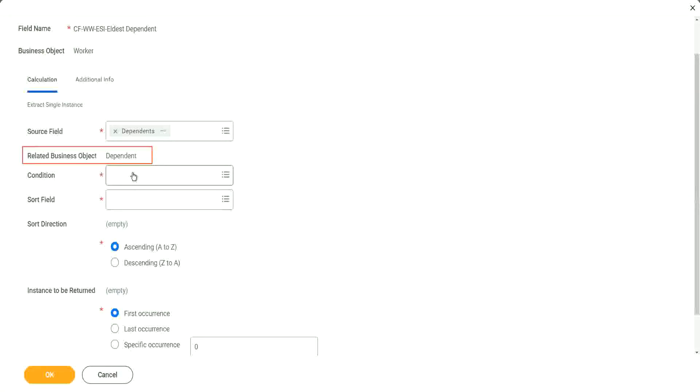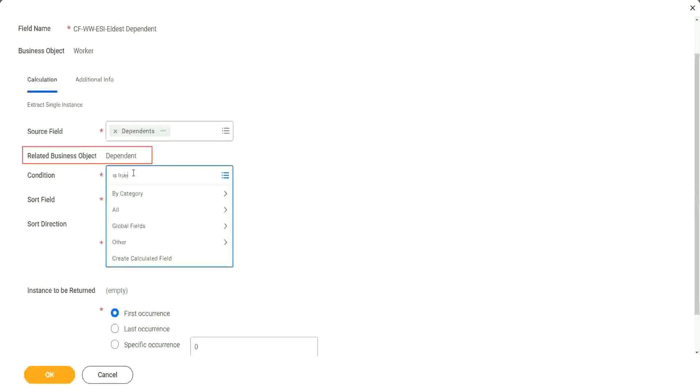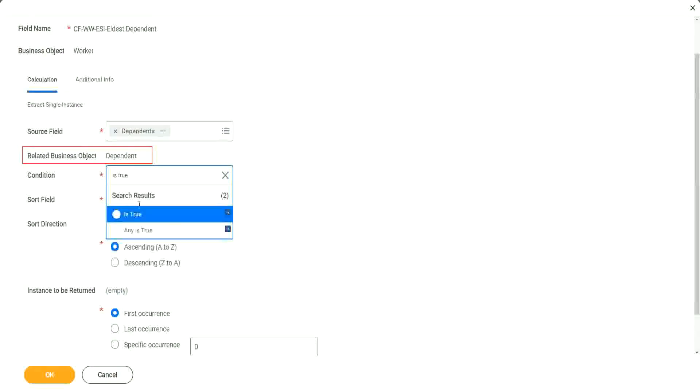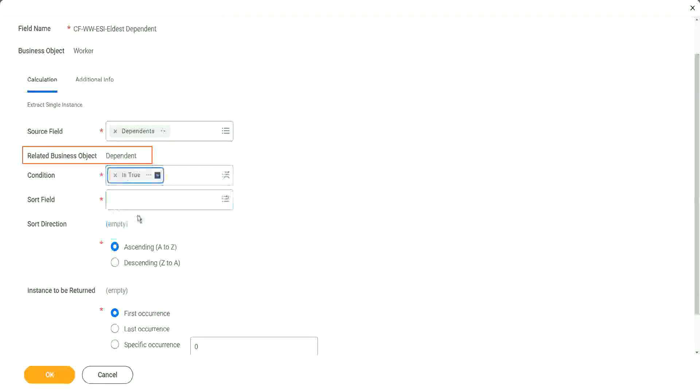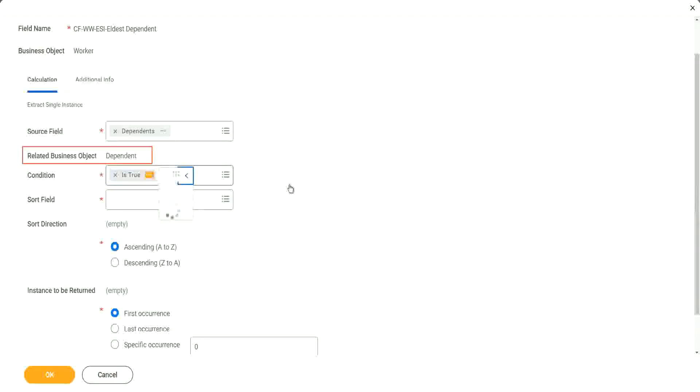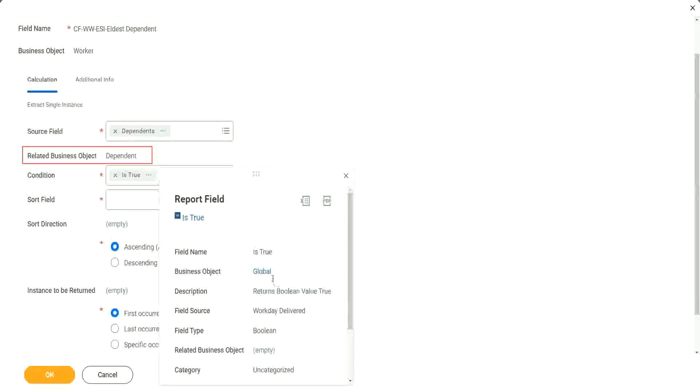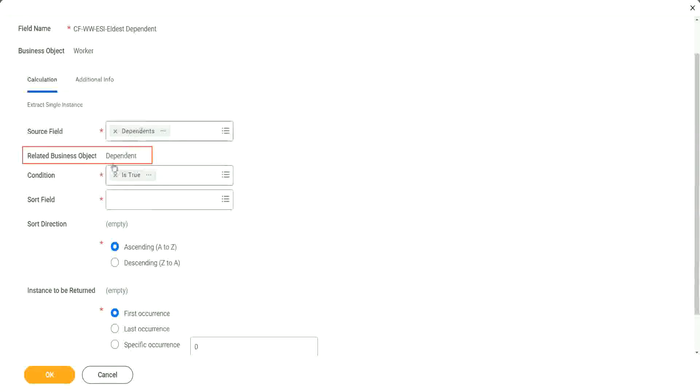So what should be my condition? First, let's go for all dependents. It is true. So if dependent is present, yes. Is true meaning, that returns a Boolean true value. It is always equal to true. So that means, if the dependent is true, then you are going to sort.